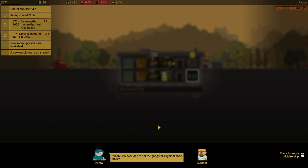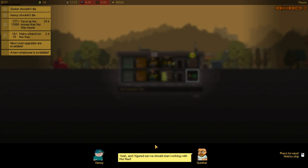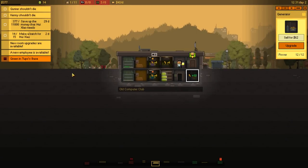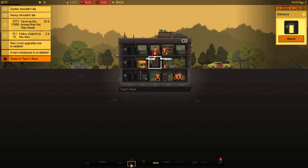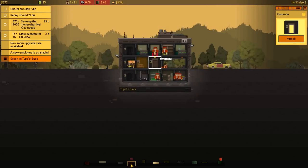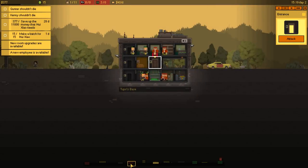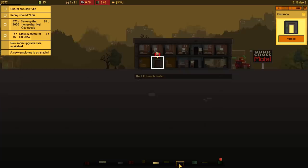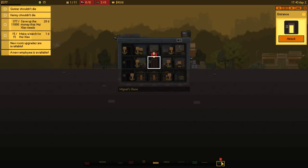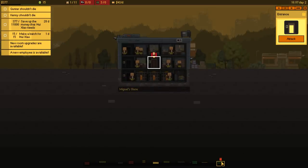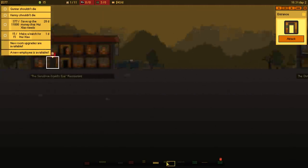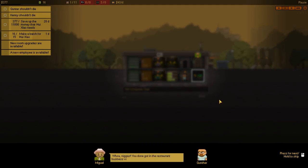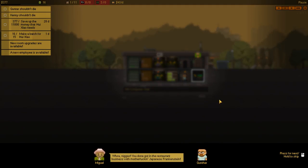Well, I was about to hopefully upgrade that, but let's see. Wasn't it a cool idea to get the gangsters against each other? Yeah, and I figured that we should start working with DMX. Yeah, that's cool, too. What's up with the delivery, by the way? Are we gonna make it in time? Oh, yeah. We already got enough for that. I said two days. We're good. All right, so we got Miguel's gang running. Who's gonna win? Oh! Tuko's gang came through.